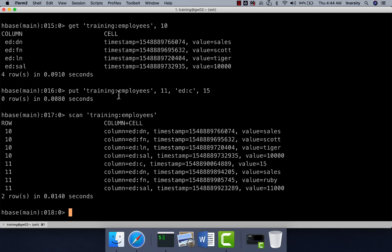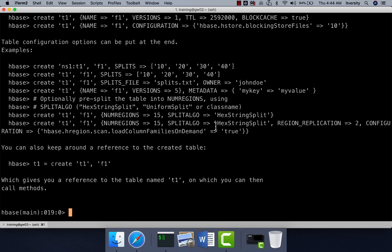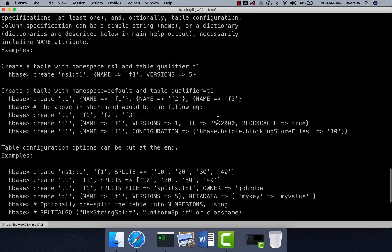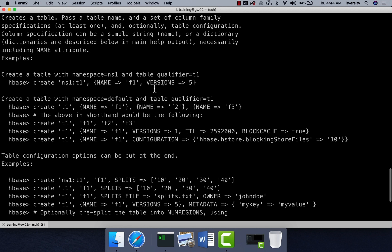So whenever we perform put operation, it also stores timestamp along with the value. And then this timestamp is actually used for tracking the changes that are happening on a given cell. So when you actually look at the syntax of create command, one of the attributes which we can pass is versions. So the number of versions that are managed for each put operation on a given cell is controlled by this attribute.